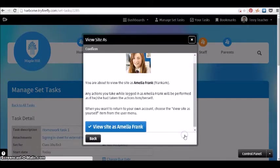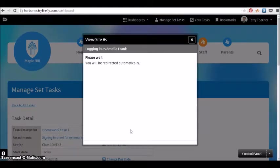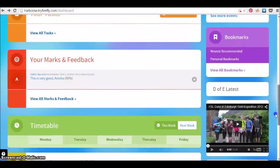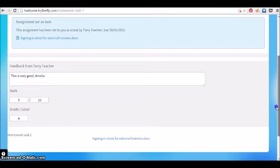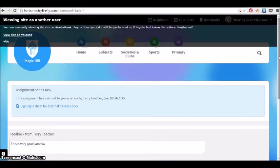If we then go back to the student view, we can see how the student can view the feedback that the teacher was given, and a parent could also view this as well.